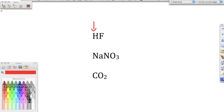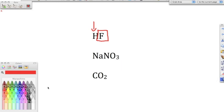When naming a binary acid, we always put 'hydro' as the prefix. Then we take the base from fluorine, add the '-ic' ending, and add 'acid.' So this is hydrofluoric acid.